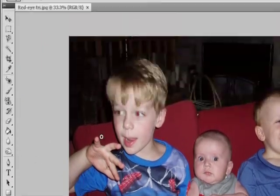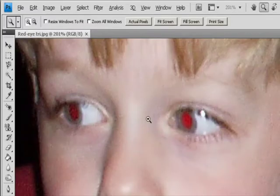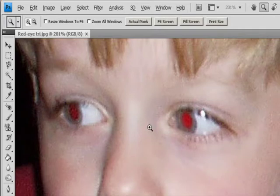The Red-Eye tool removes red-eye in flash photos of people or animals and white or green reflections in flash photos of animals.